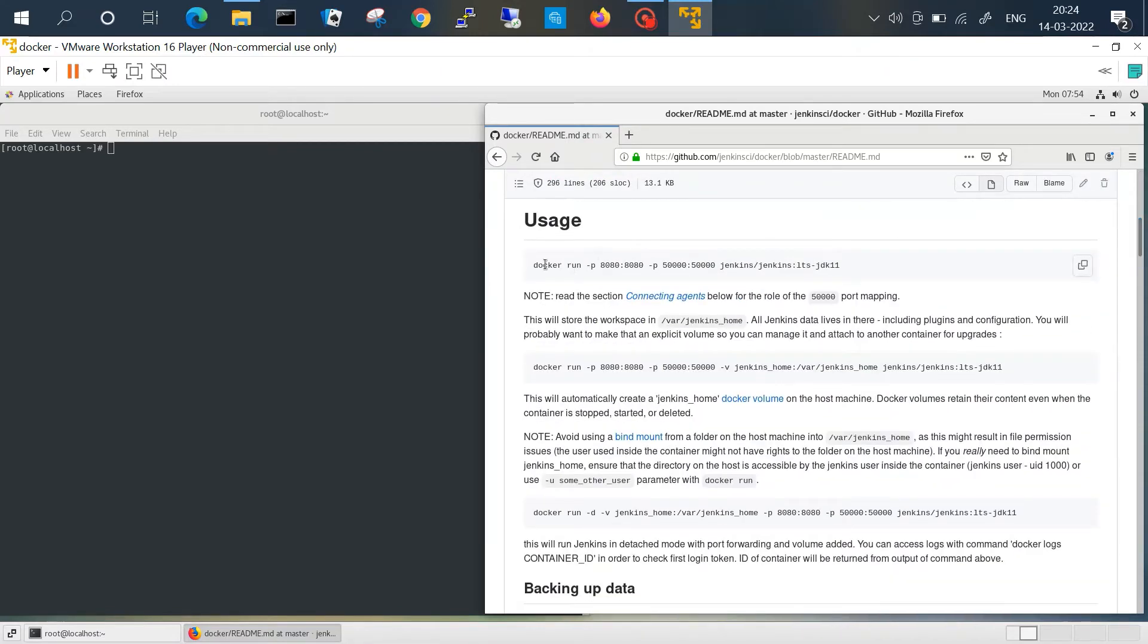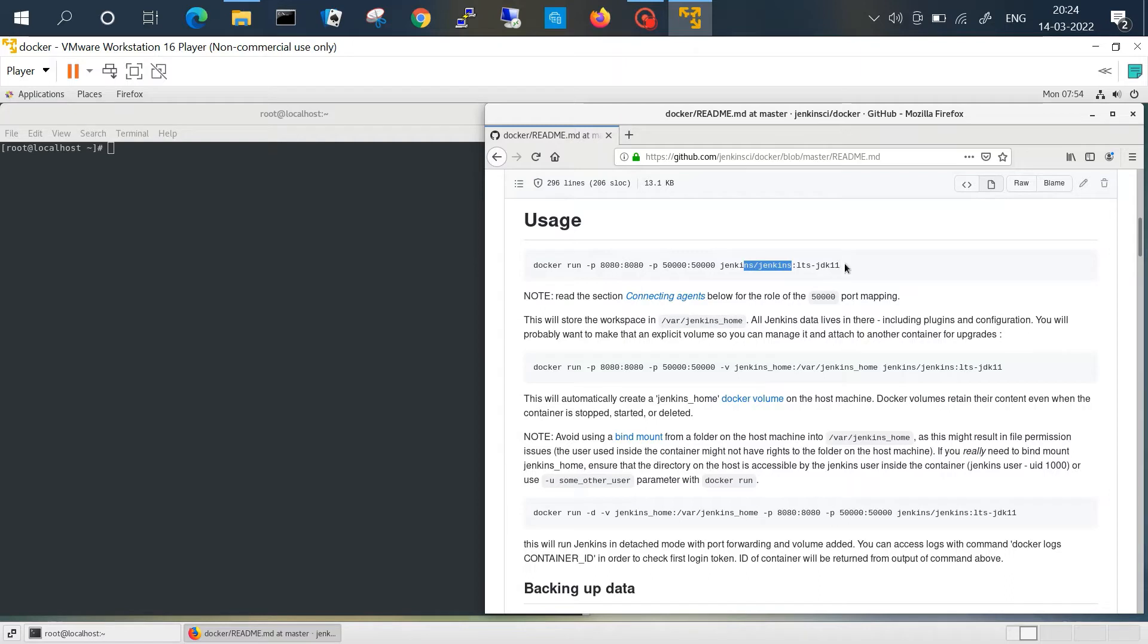These are the commands. This is a simple Docker command with port mapping and the Jenkins image with tag LTS JDK 11.